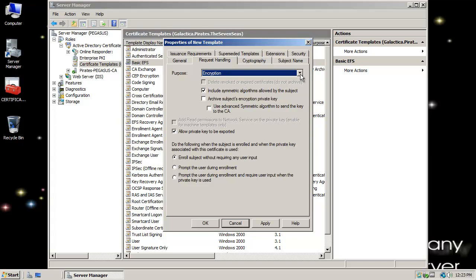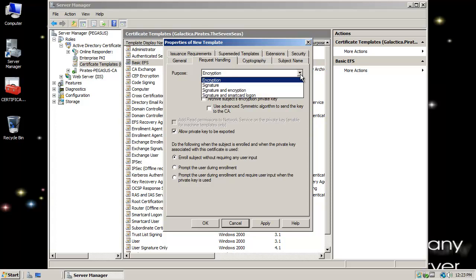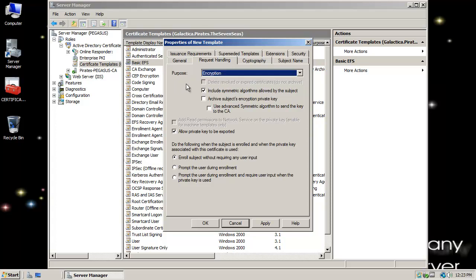Under Request Handling, notice the Purpose tab — I can choose signature or several different options, but I want encryption. The basic purpose of this EFS certificate will be for encrypting files. There's also an option to include symmetric algorithms allowed by the subject, for symmetric versus asymmetric keys.